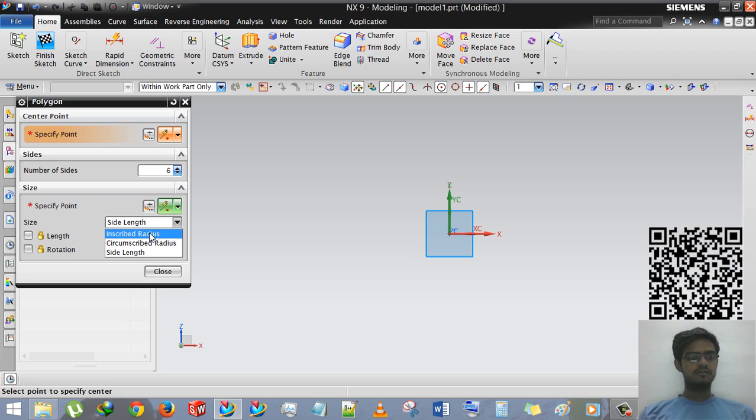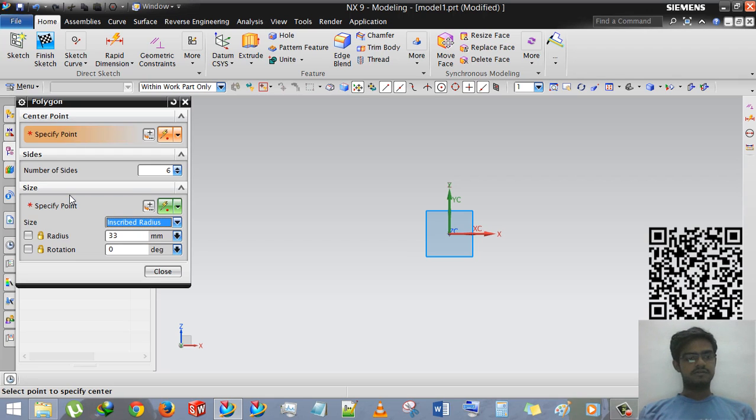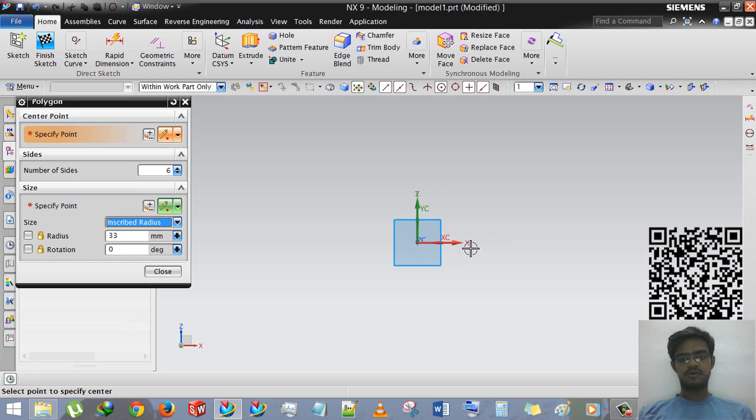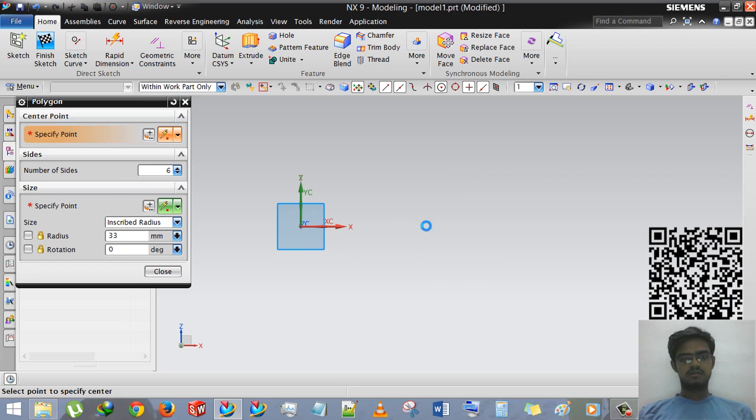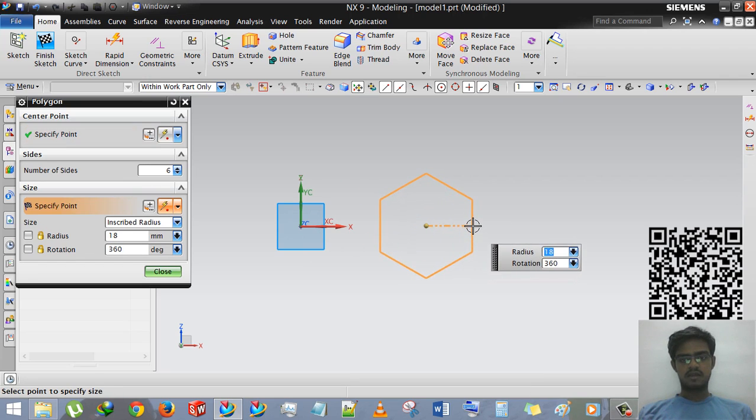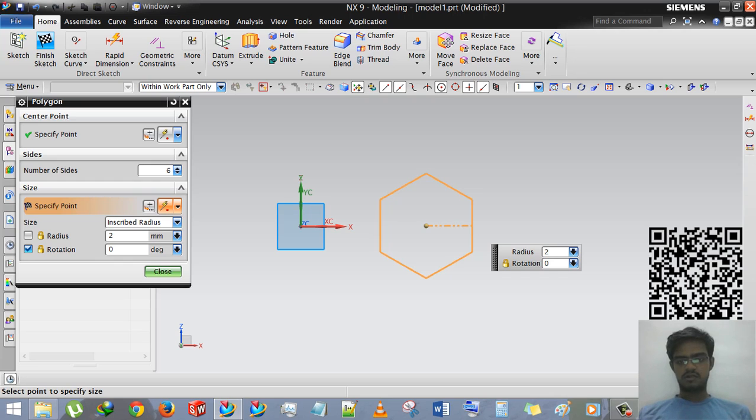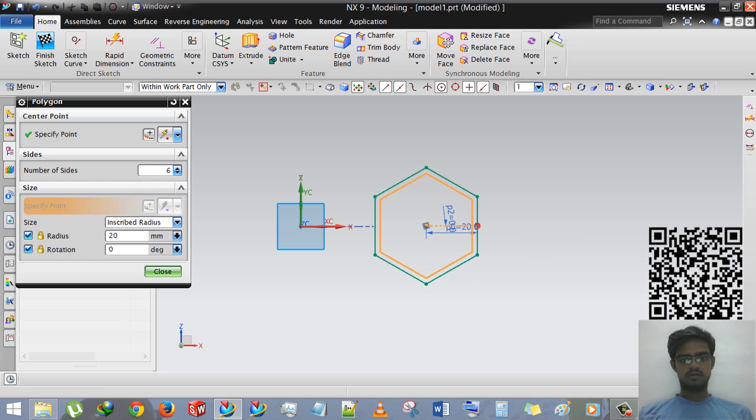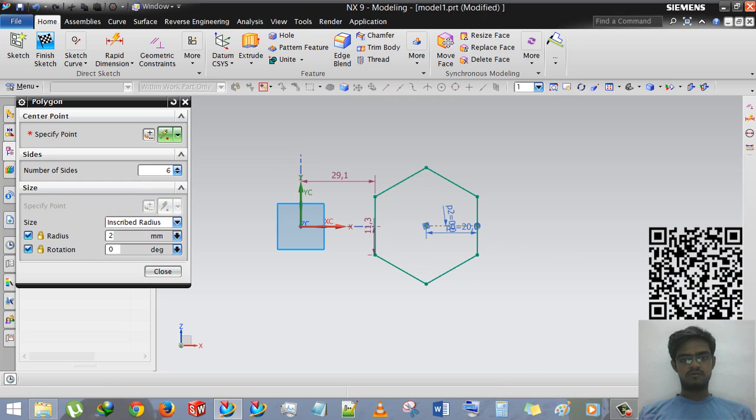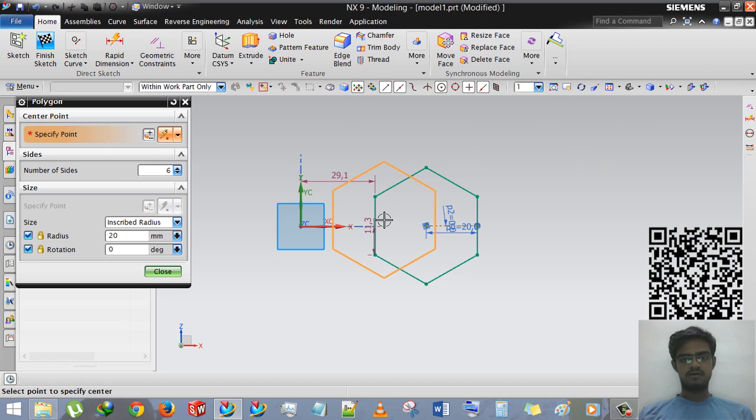So first we will use inscript radius and we are giving first point of the polygon and then rotation 0, shift tab, radius and radius 20. And now we're done.